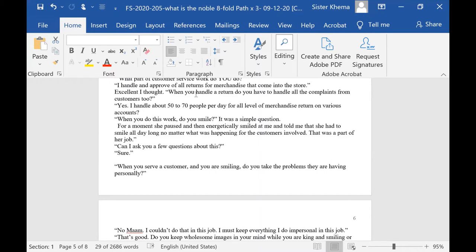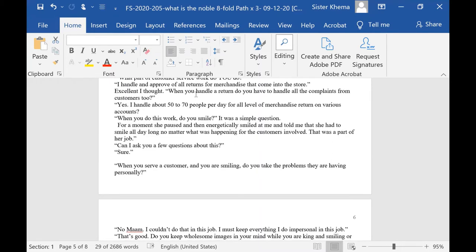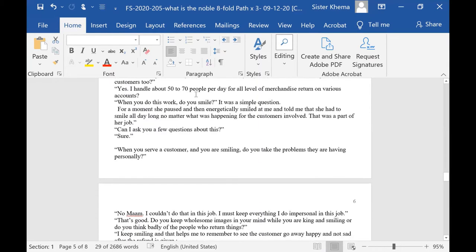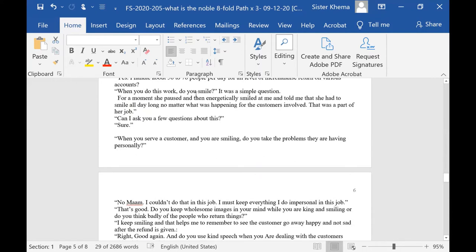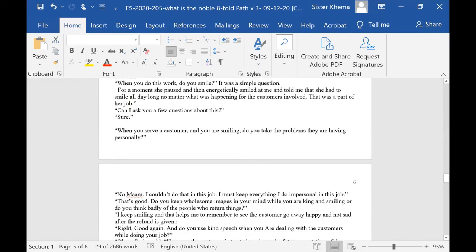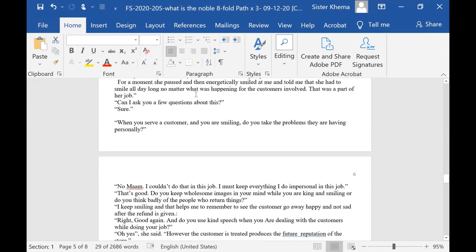It was a simple question. For a moment she paused and then energetically she smiled at me and told me that she had a smile, had to smile all day long, no matter what was happening for the customers involved, no matter how they behaved. That was part of her job.